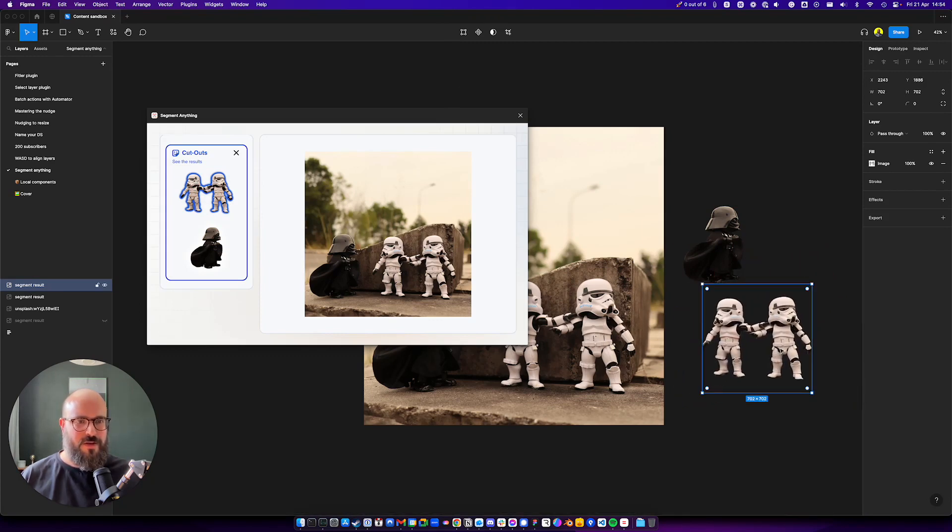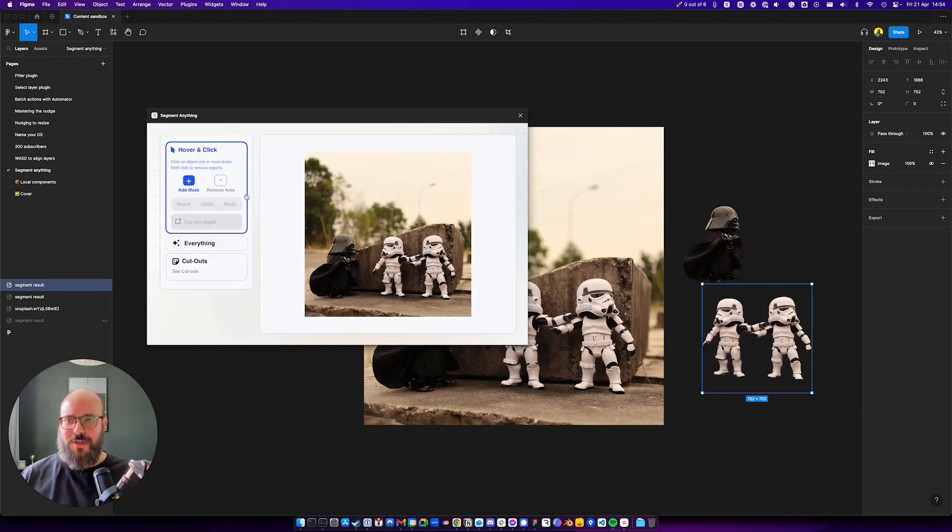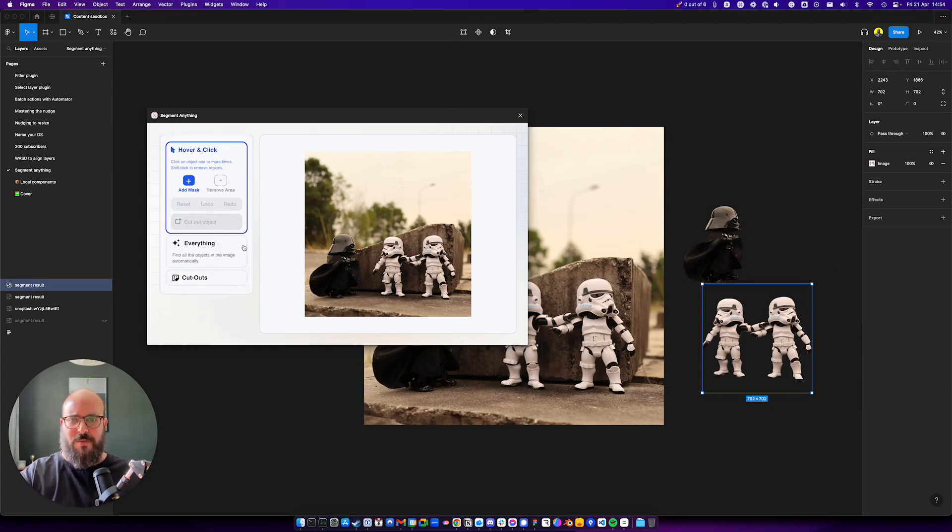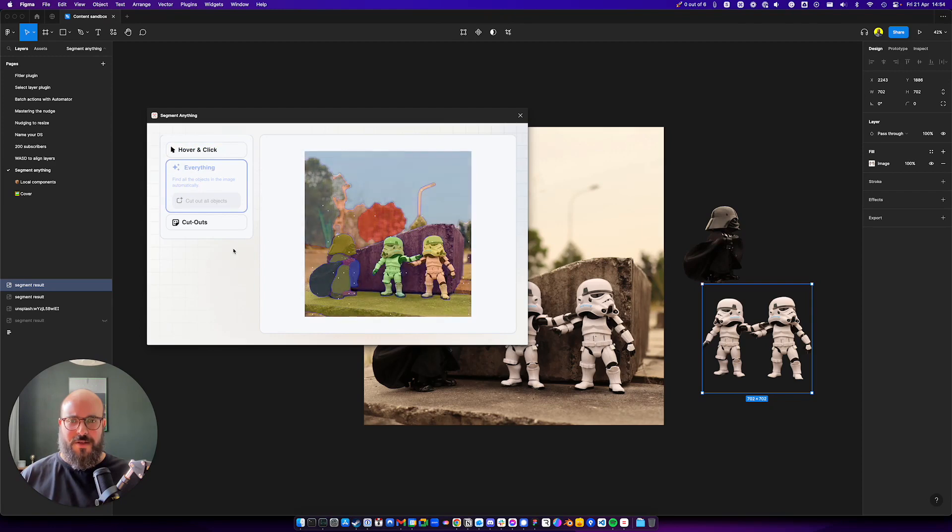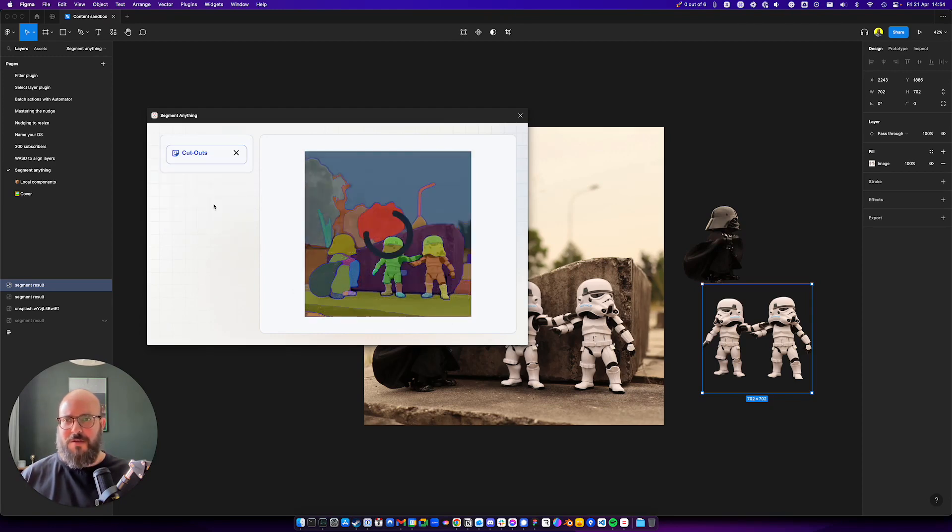All good, right? Now, here's the cool thing that it also does. It can actually automatically look for the entire image. And it will be doing its thing. And now it will actually give us small groups of everything. So we can cut out all the objects.